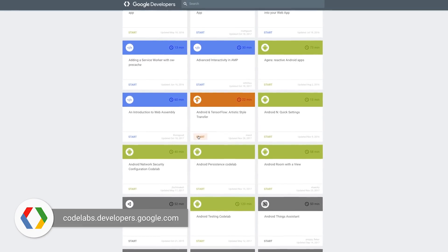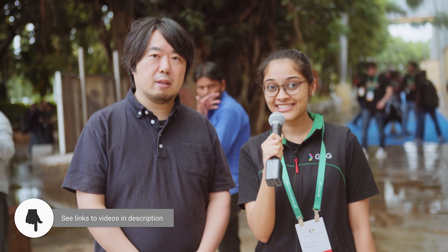Thanks a lot, Kaz, for joining us today. Thank you, folks. Thank you.